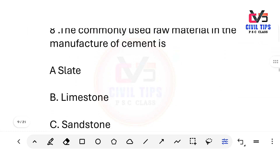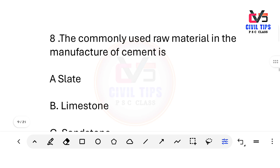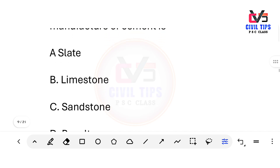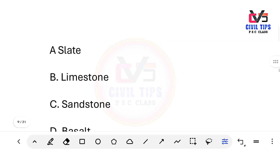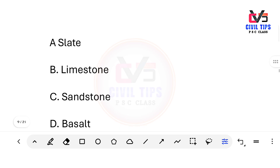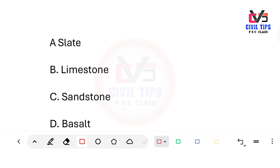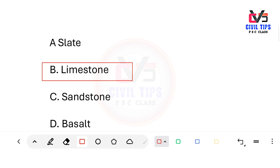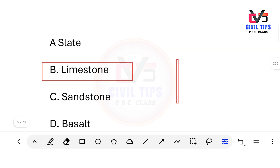What is the commonly used raw material in the manufacture of cement? The answer is limestone. Limestone is the primary raw material used in the manufacture of cement.